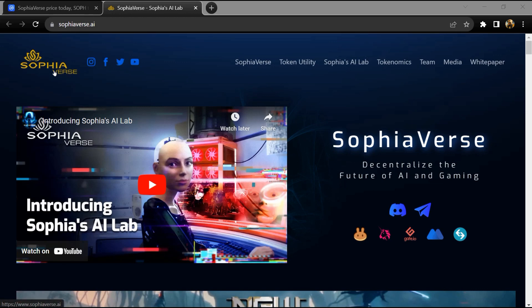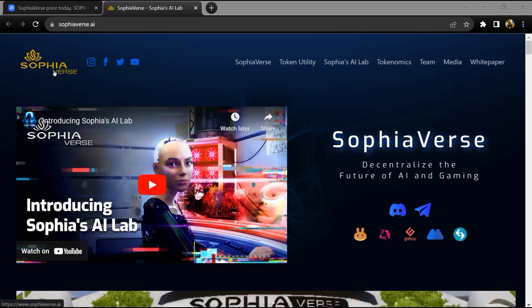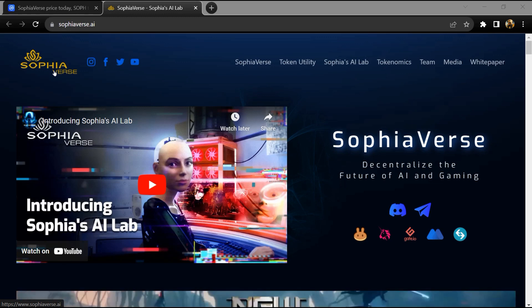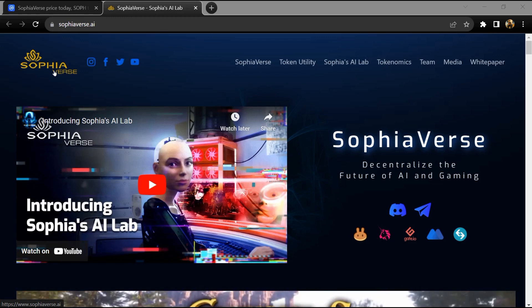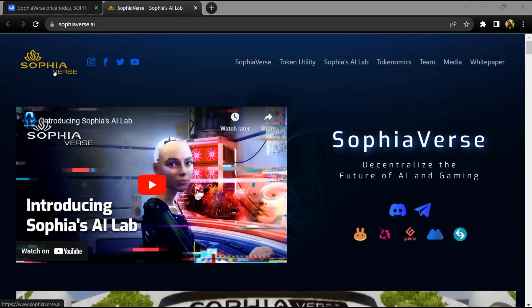Hello guys, today I'm going to tell you about the SophiaVerse token. Before I start the video, let me share my legal disclaimer: this video is only for educational purposes. Do your own research before investing.